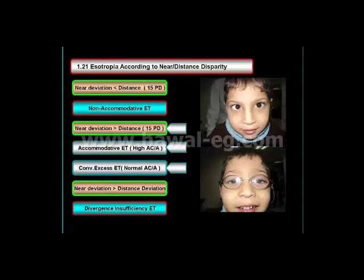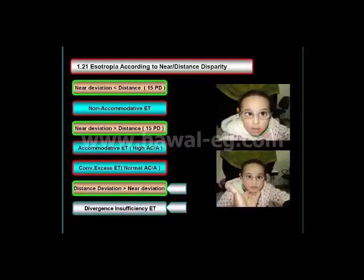But if the near deviation is 15 prism diopters of esotropia greater than the distance deviation, this may be either accommodative esotropia with a high accommodative convergence to accommodation (AC/A) ratio, or it is non-accommodative convergence excess esotropia with a normal AC/A ratio.